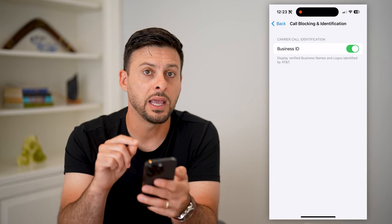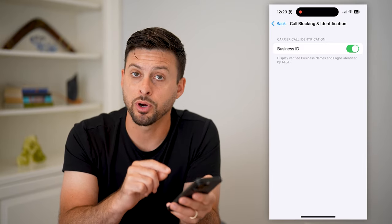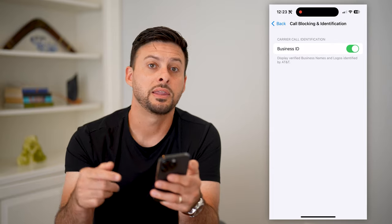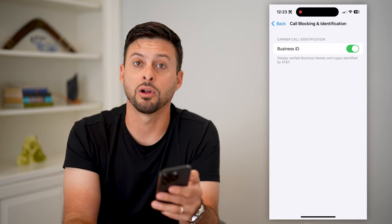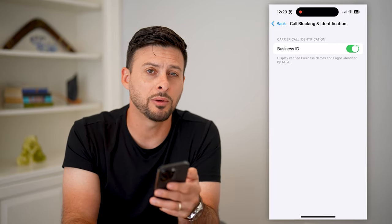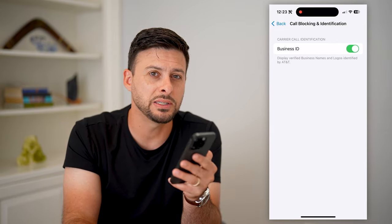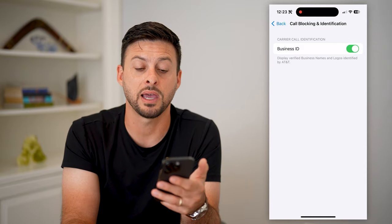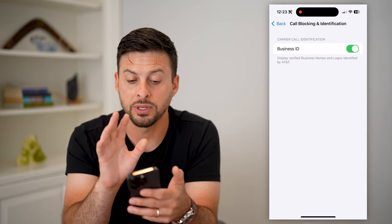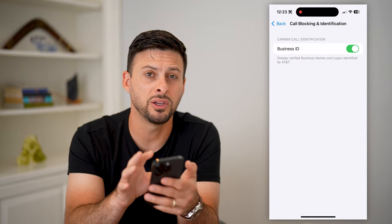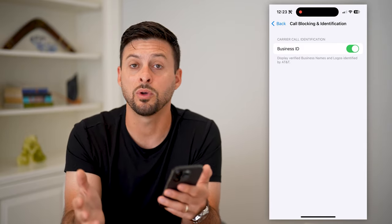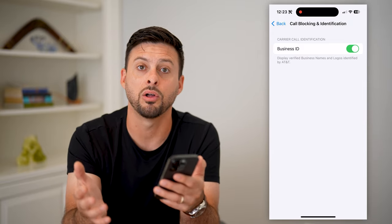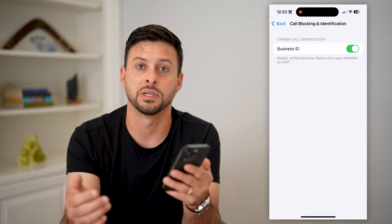Now, keep in mind, if it is a personal cell phone that is calling you, they need to have enabled that caller ID on their end. But if it's a business or spam or anything like that, you'll be able to see exactly who is calling you and decide whether you want to actually answer that call from the business.